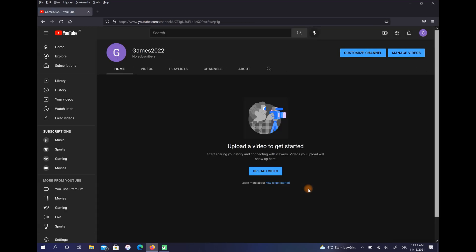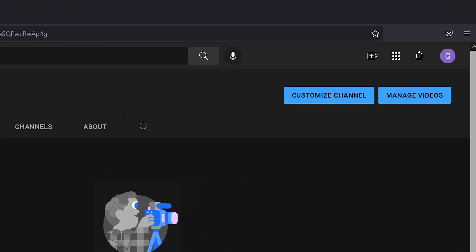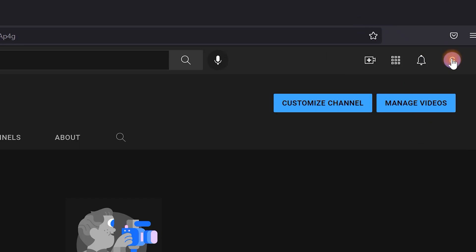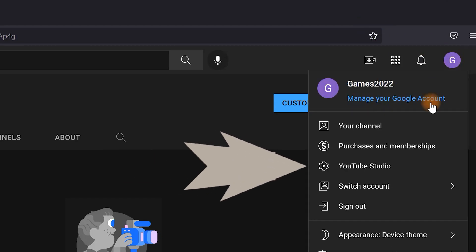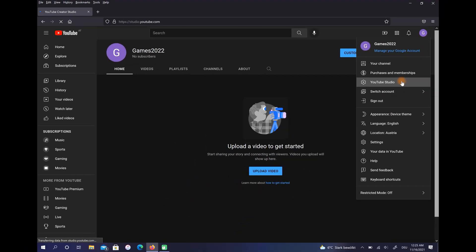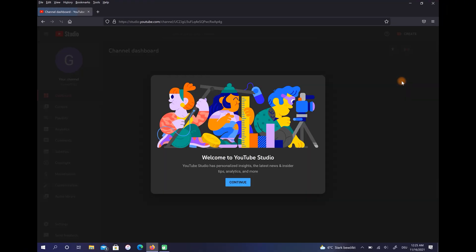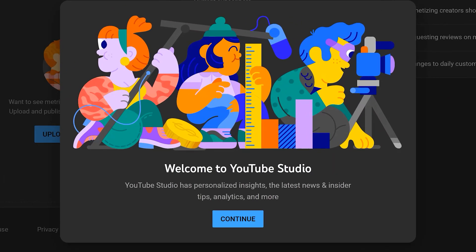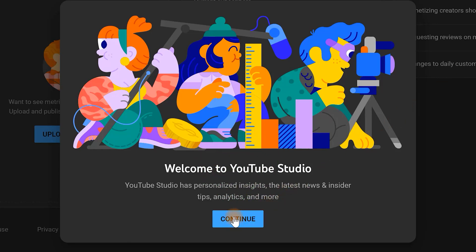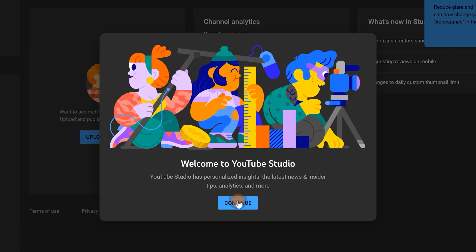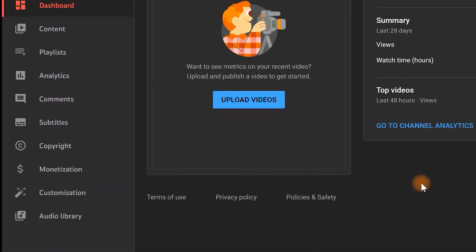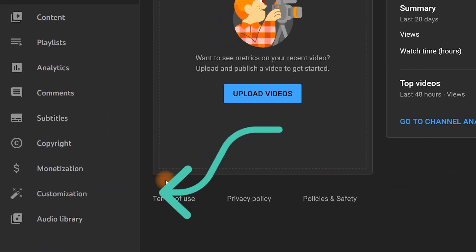Our channel has been created and now it's time to adjust its settings. Select this icon here and choose YouTube Studio. Select Continue, then choose Customization here.